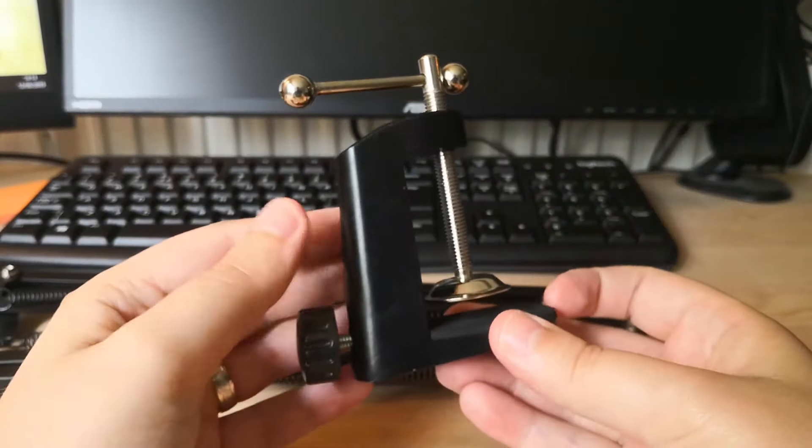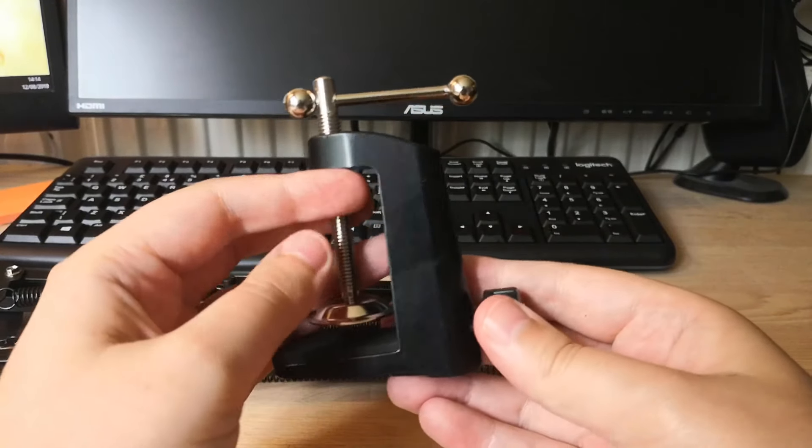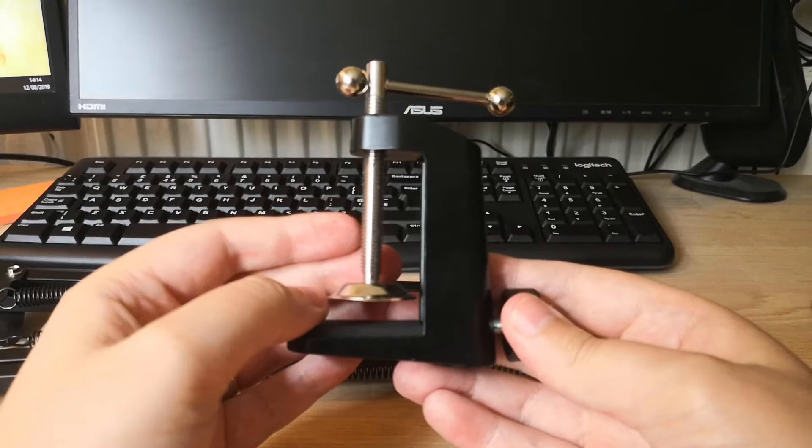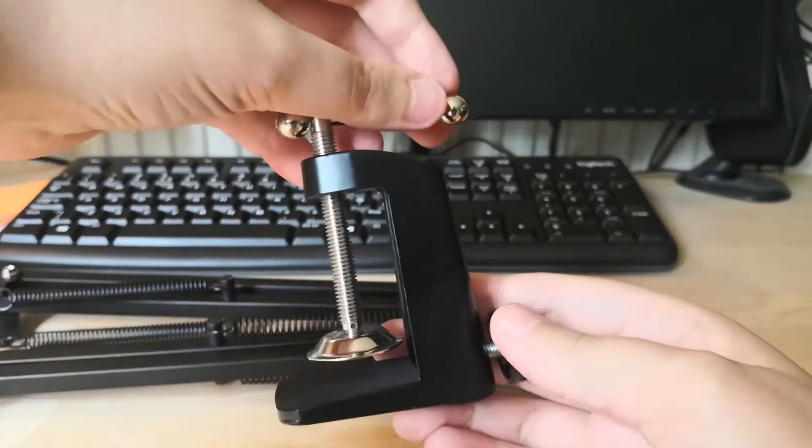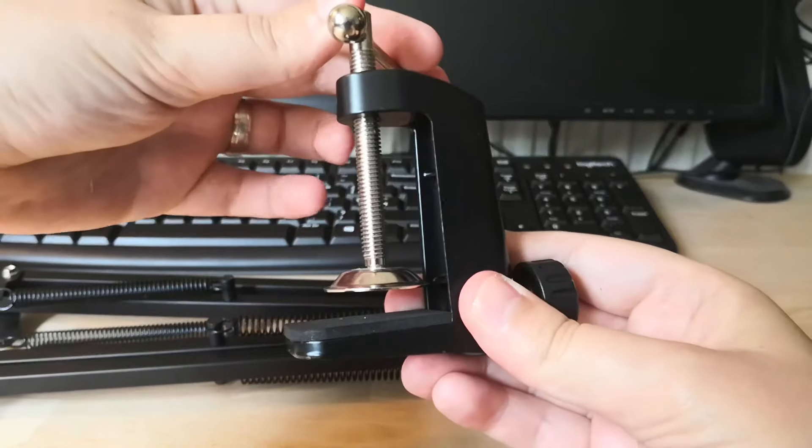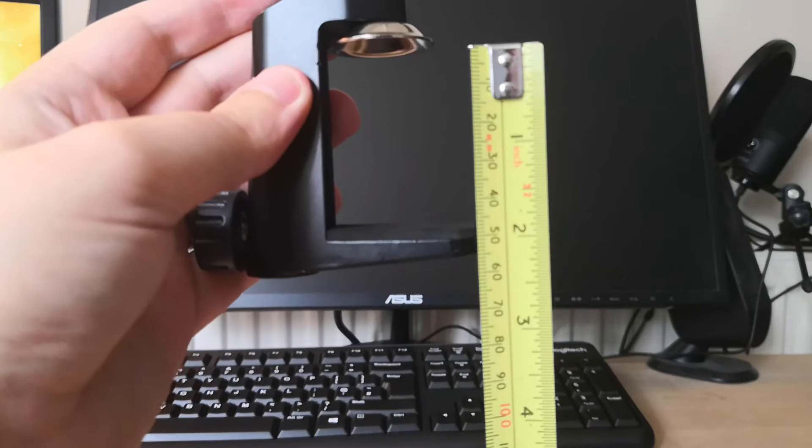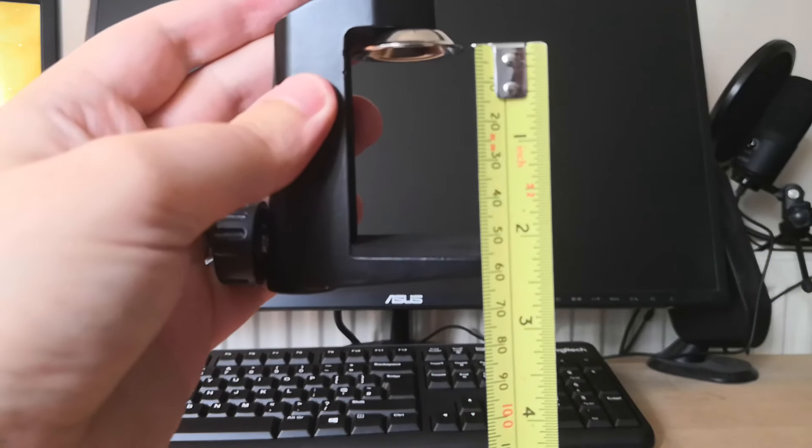The table clamp that comes with the stand is pretty sturdy and it's well made. It has a maximum table width, as you can see, of about 2.1 inches or 55 millimeters. So if you have a bigger table you may have to improvise a little bit on that front.